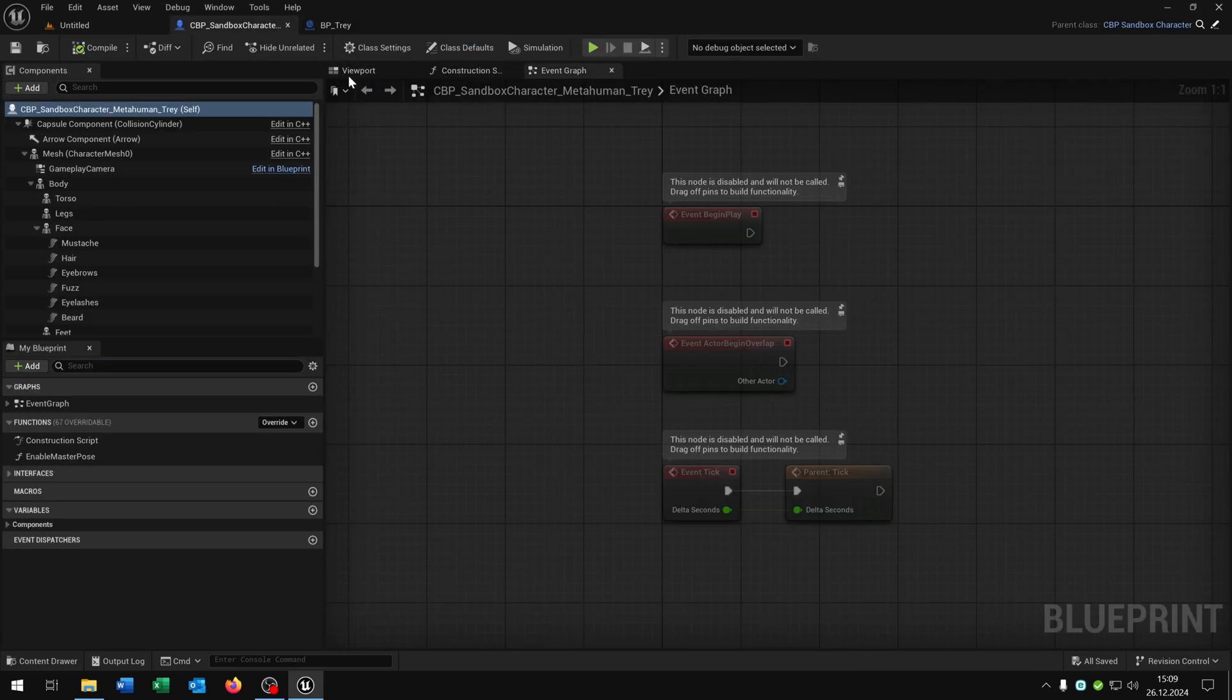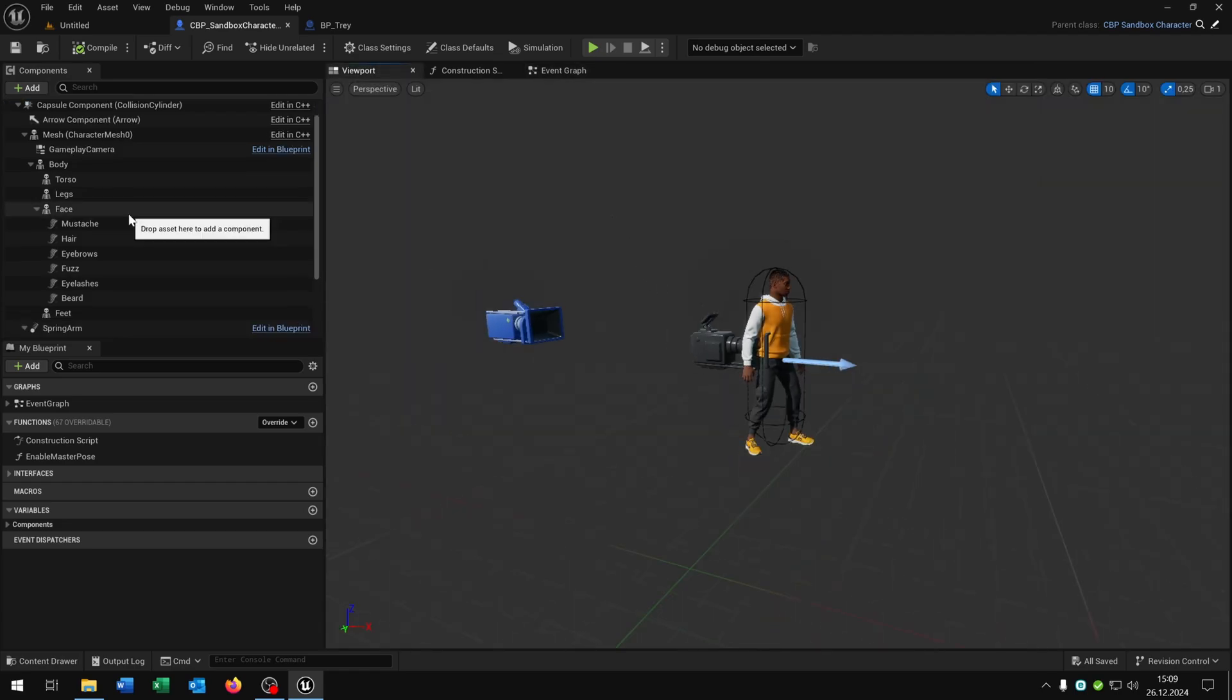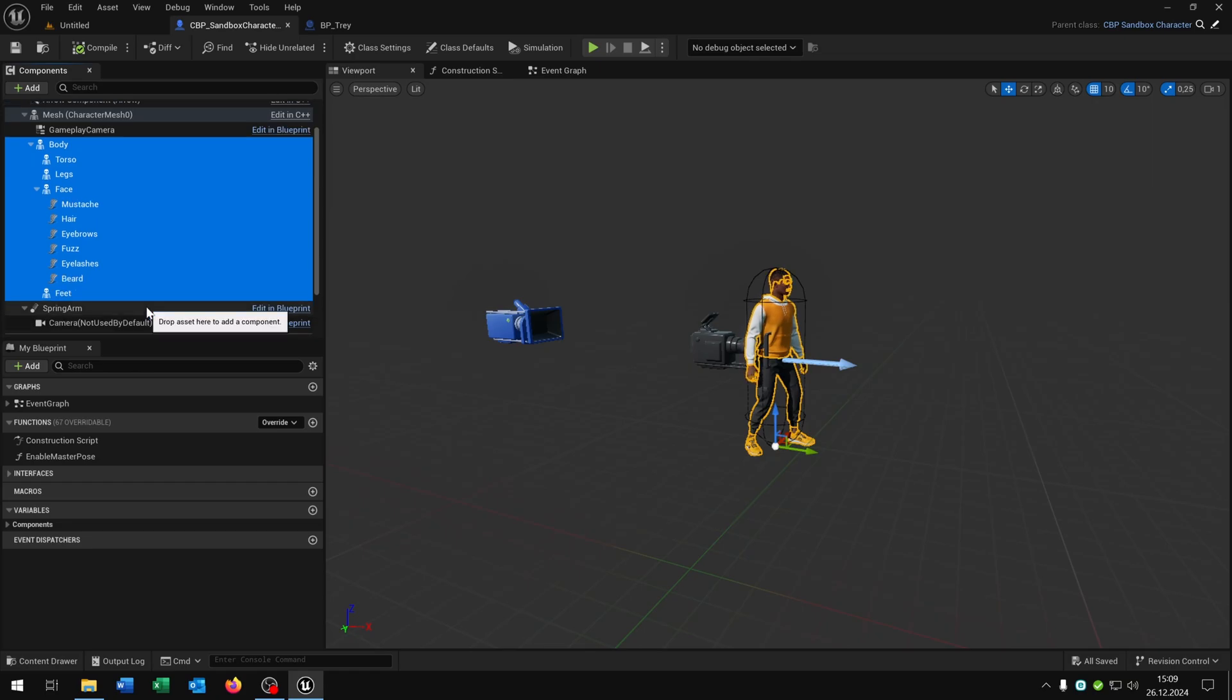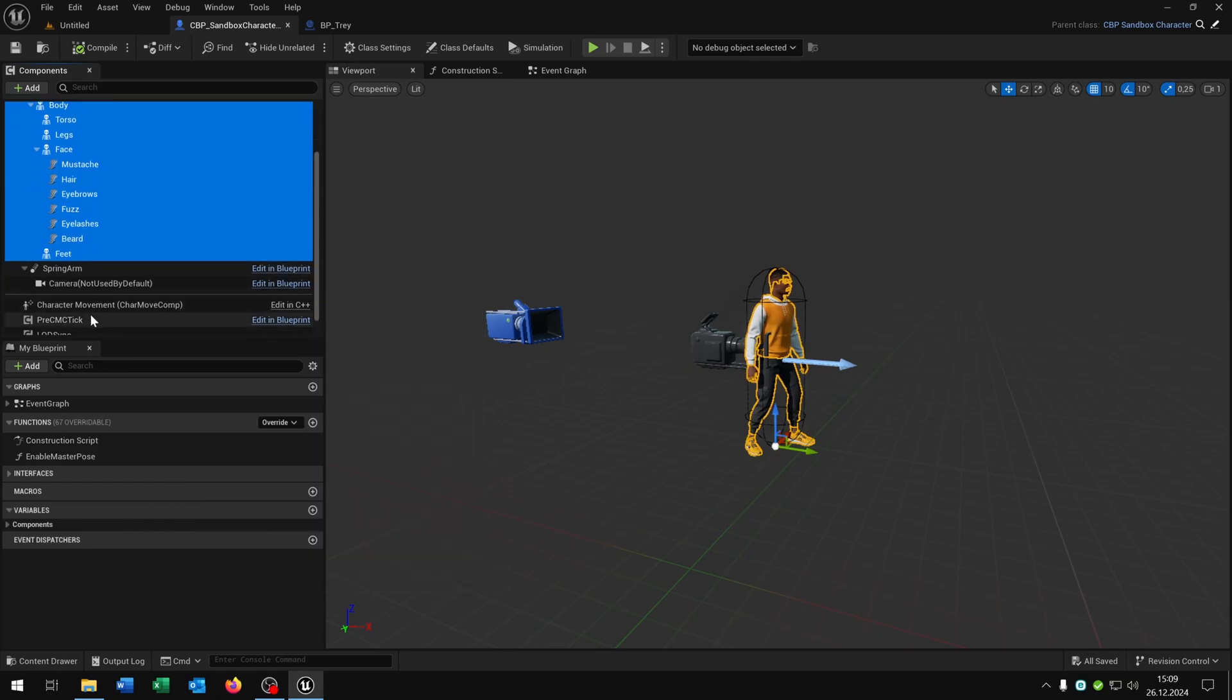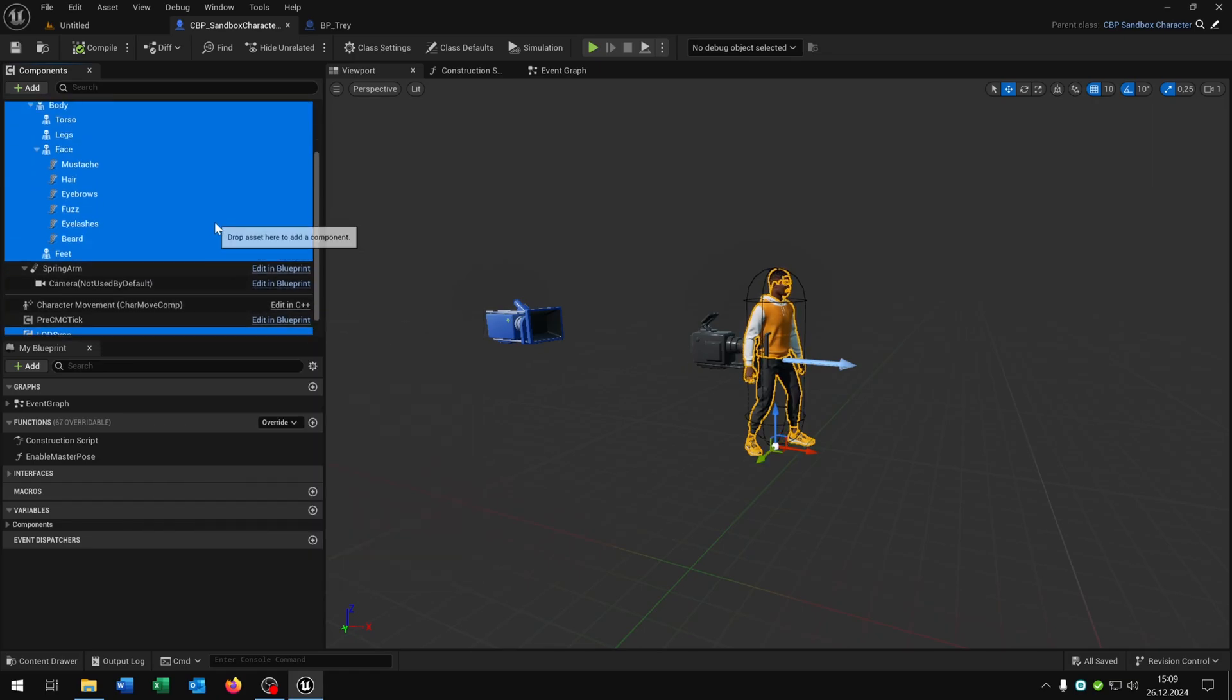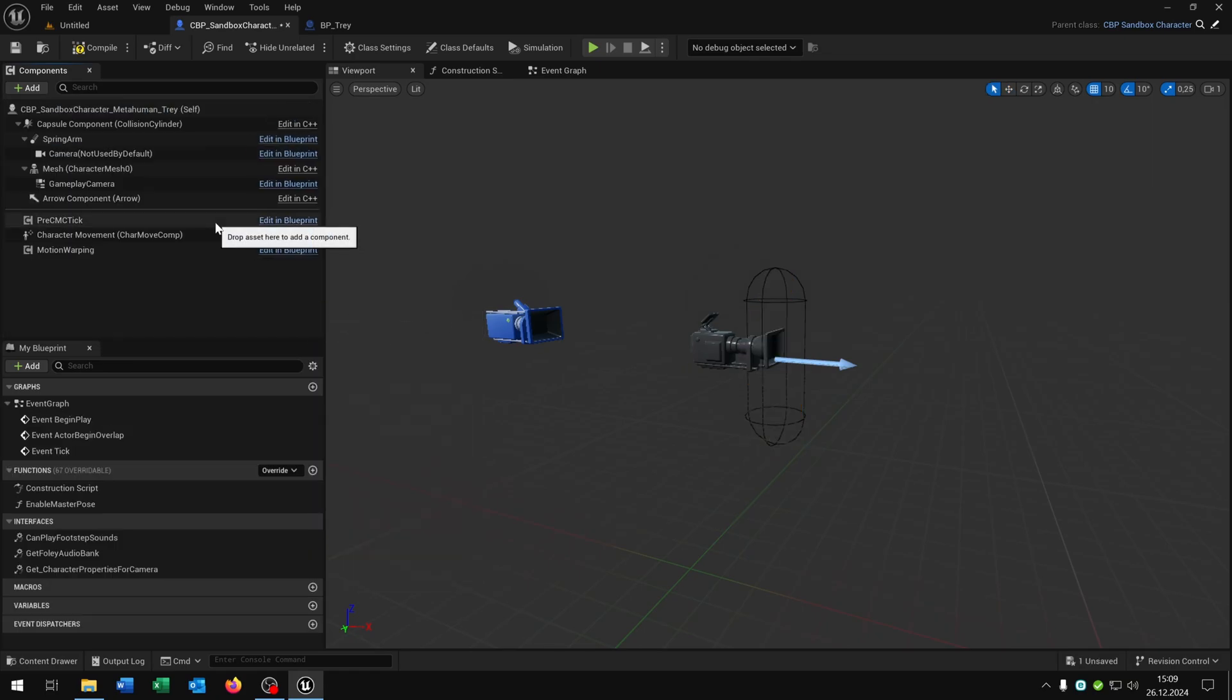Then we go back to the sandbox character to the viewport. And then we just select the body, everything else including the LOD sync, and we just delete it. Compile and save this.